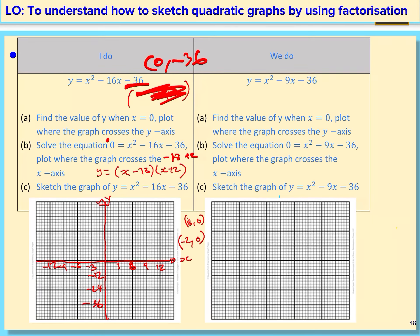Now I'm going to plot it. The y-intercept was (0, negative 36). One of the roots is (negative 2, 0) and the other is (18, 0). Now I'm going to plot the graph, and this is what I get. Copy the notes and do the we-do question.